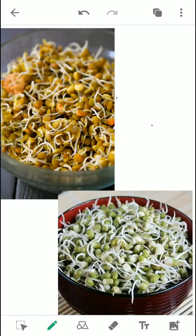All the animals eat raw food, and it is only humans who cook their food in addition to eating some in raw form. There are a lot of edible fruits like apple, plum, and oranges that are eaten raw.